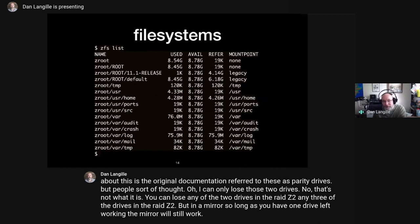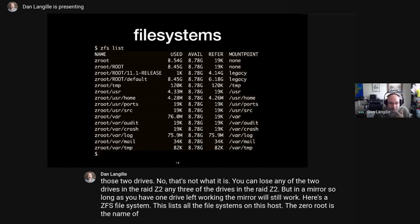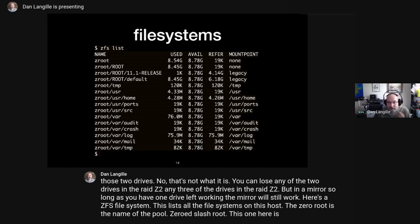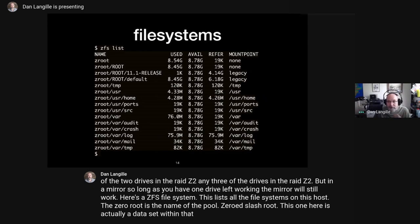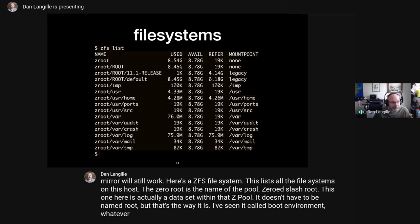Here's the ZFS file system listing — this lists all the file systems on this host. 'zroot' is the name of the pool. 'zroot/root' is a dataset within that ZPool. It doesn't have to be named 'root' — I've seen it called 'boot environment' and other names. You can call it whatever you want.